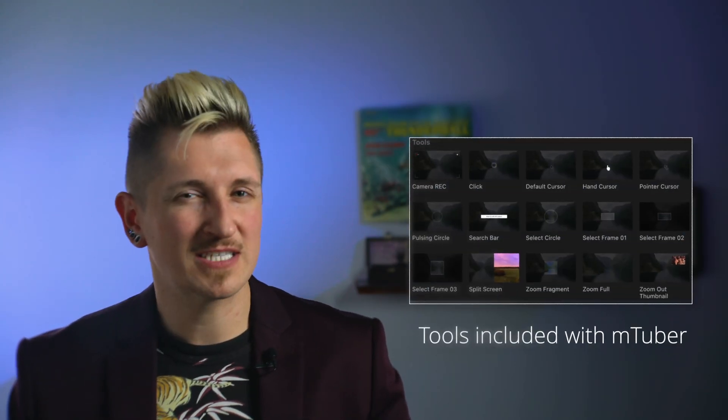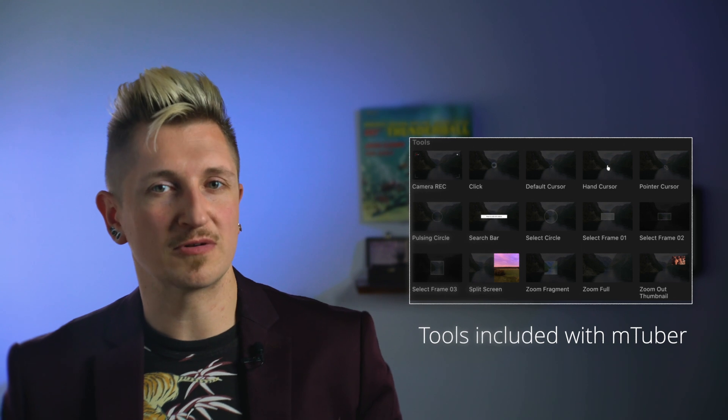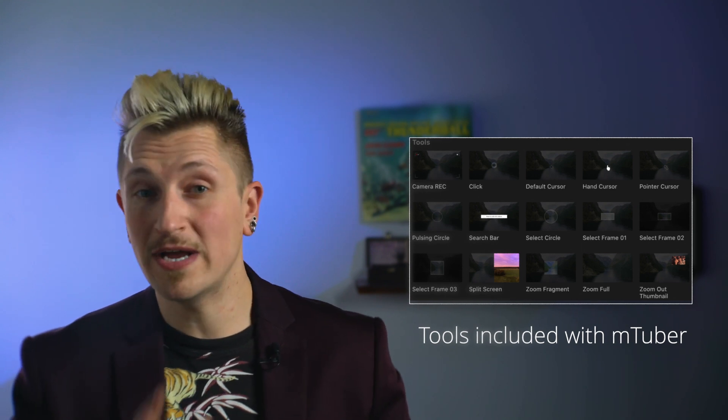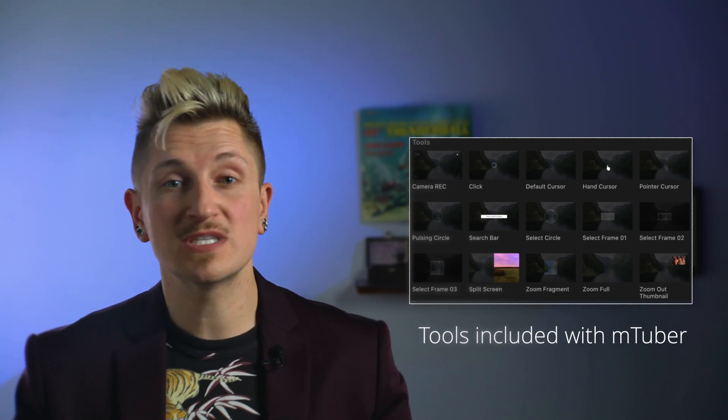Before we move on to the next pack, let's talk about some of the tools that are included with mTuber. They're a great set that can be used in a variety of different ways.